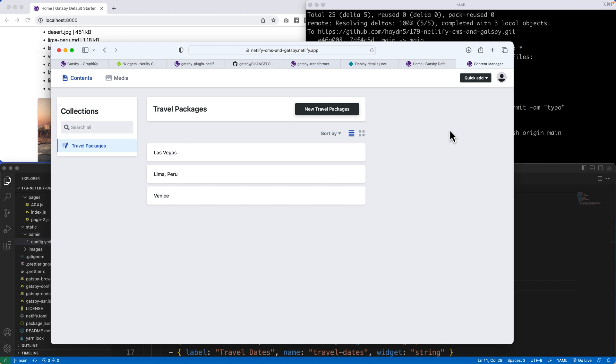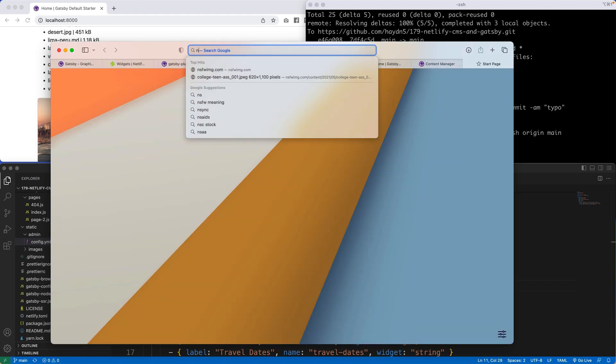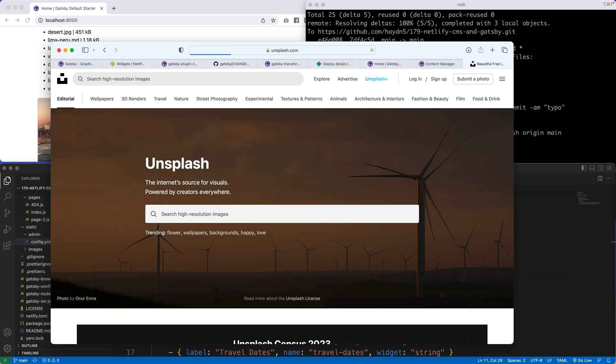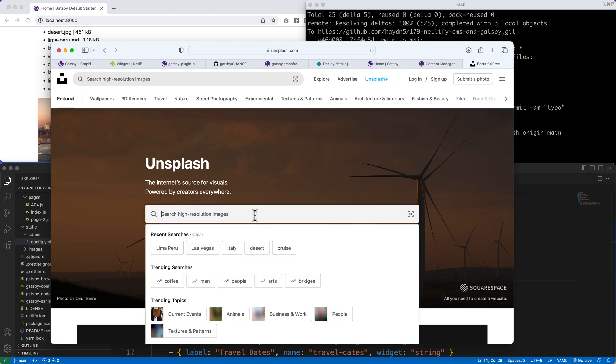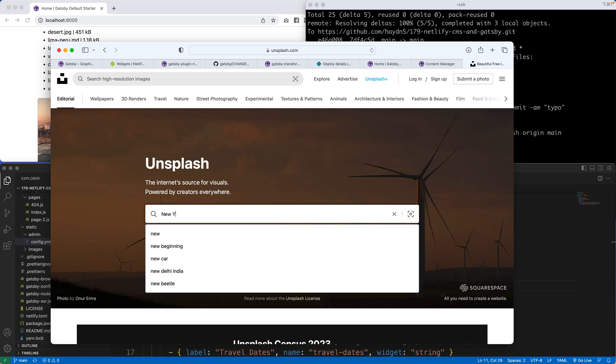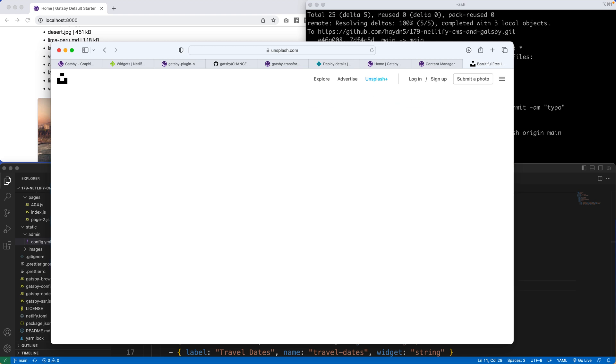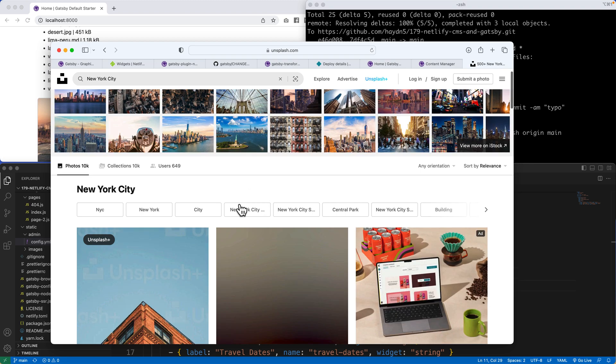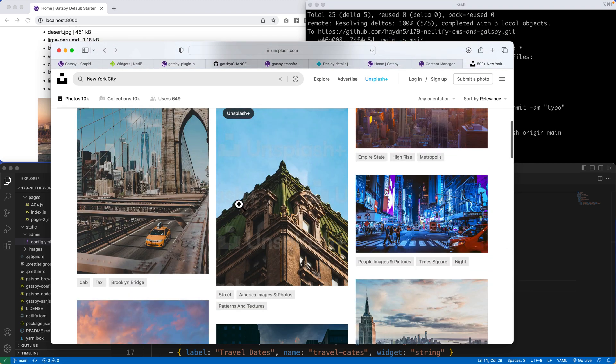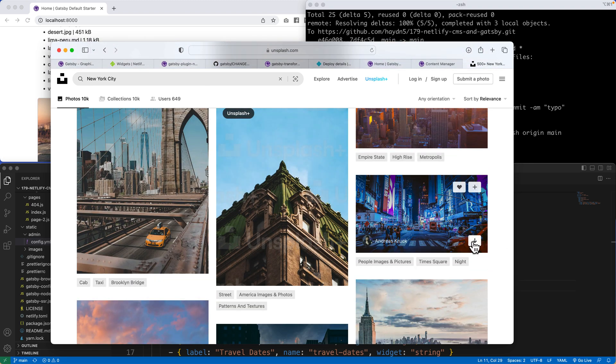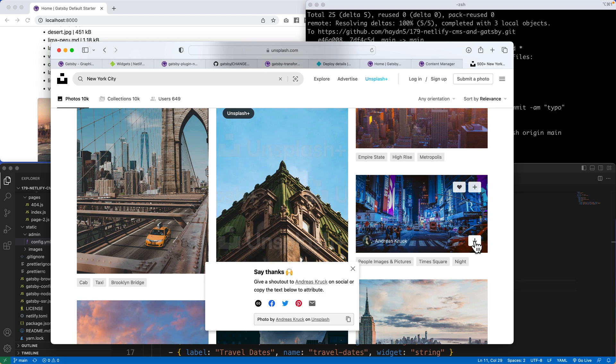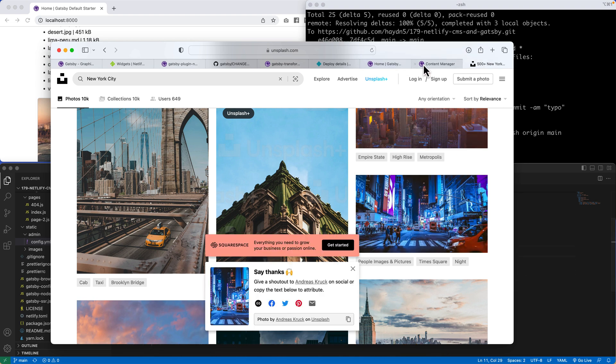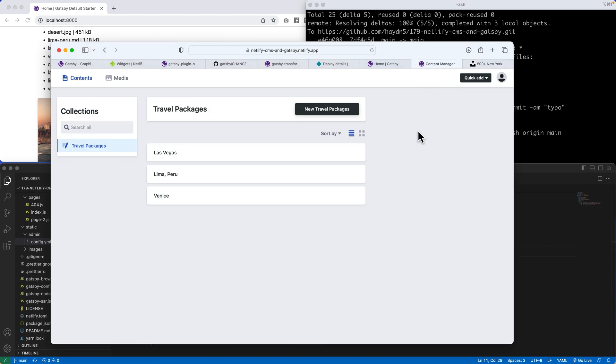So I'm going to head over to unsplash.com. Let me go to unsplash. And in here, let's grab New York City. New York City for a photo. And let's find a horizontal one. This is a pretty rad photograph. We're going to download this picture for right now. And I will go grab it in a second. I'm going to add a new travel packages.